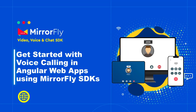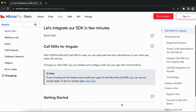Welcome to MirrorFly, a unified communications product for real-time chat, audio, and video calls SDK. Integrating calls SDK is easy and fast. In this video, we shall deep dive to see how to make a call and receive a call using MirrorFly calls SDK in 20 minutes for the Angular platform. This video will help you with the easy call SDK integration steps.